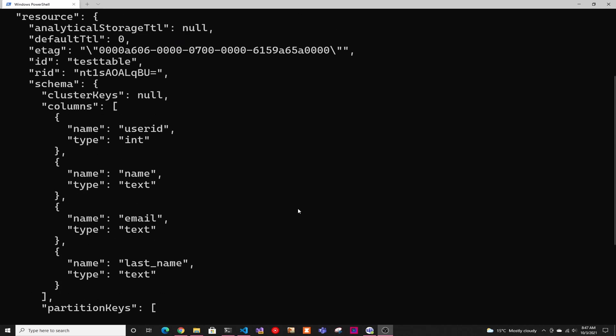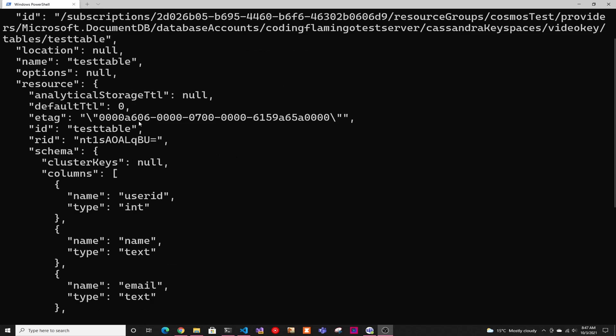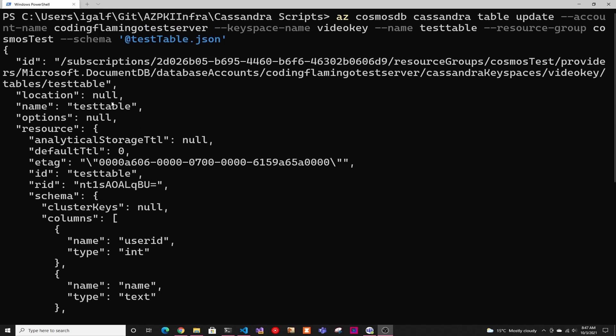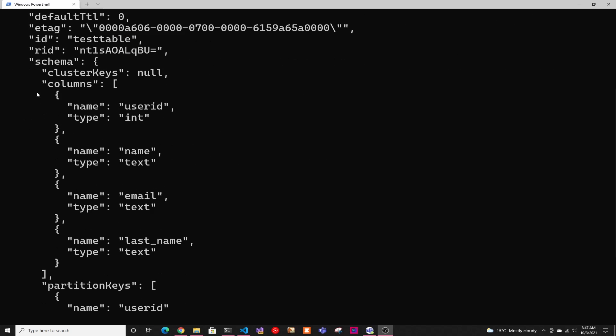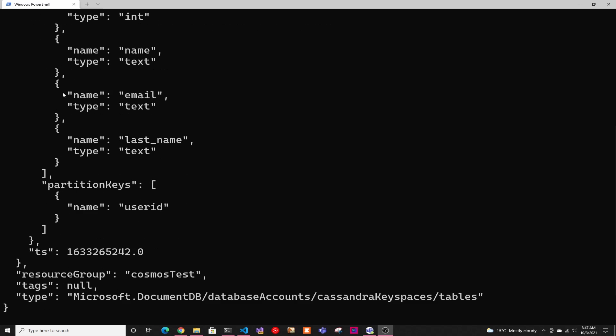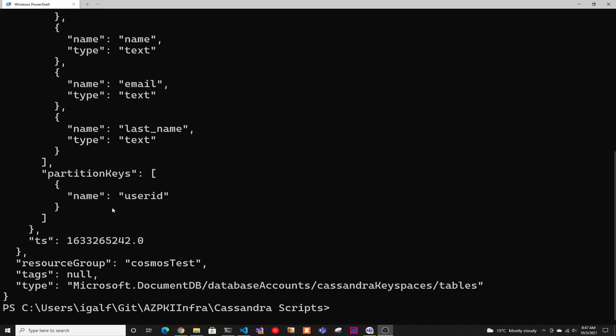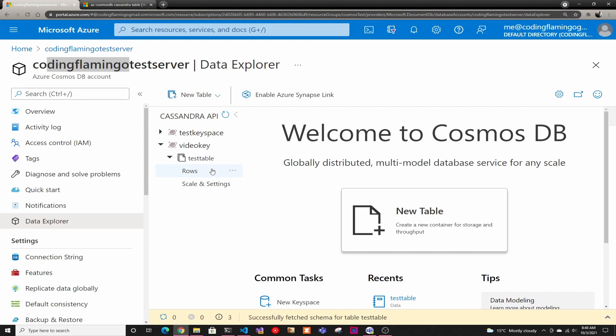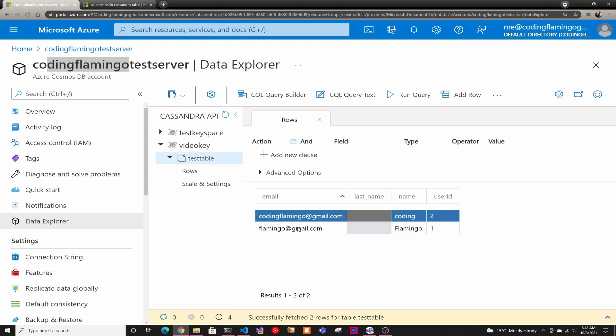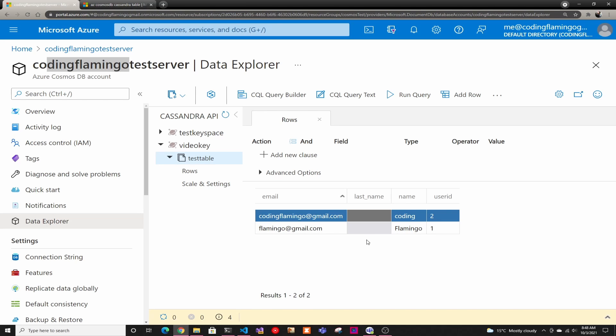And now it tells you that the schema was updated and it tells you kind of like the new schema and the partition keys and everything. So then if we go back here and run the rows, you can see that you've kept the data and now you have the last name that it's null. You might have to update your other ones, but you keep the data and the table is updated. So that's how you update a table in Cosmos DB. Thank you for watching and I'll see you in the next one.